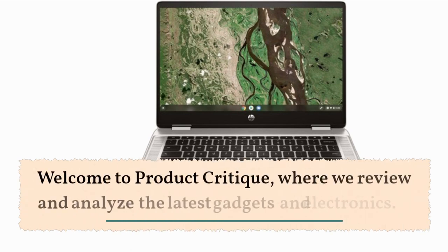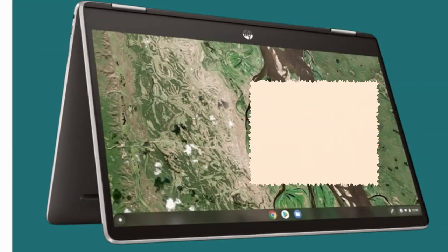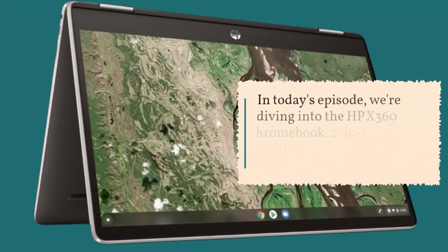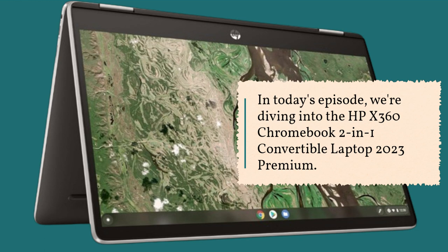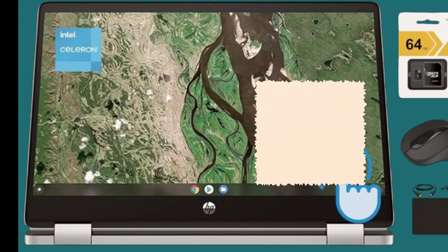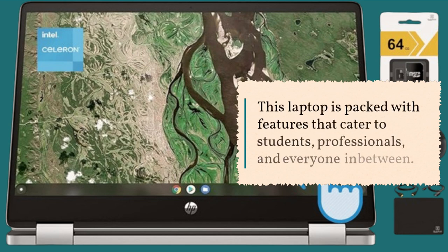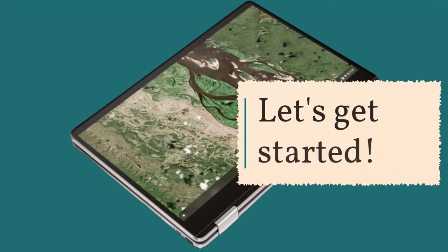Welcome to Product Critique, where we review and analyze the latest gadgets and electronics. In today's episode, we're diving into the HP X360 Chromebook 2-in-1 Convertible Laptop 2023 Premium. This laptop is packed with features that cater to students, professionals, and everyone in between. Let's get started.